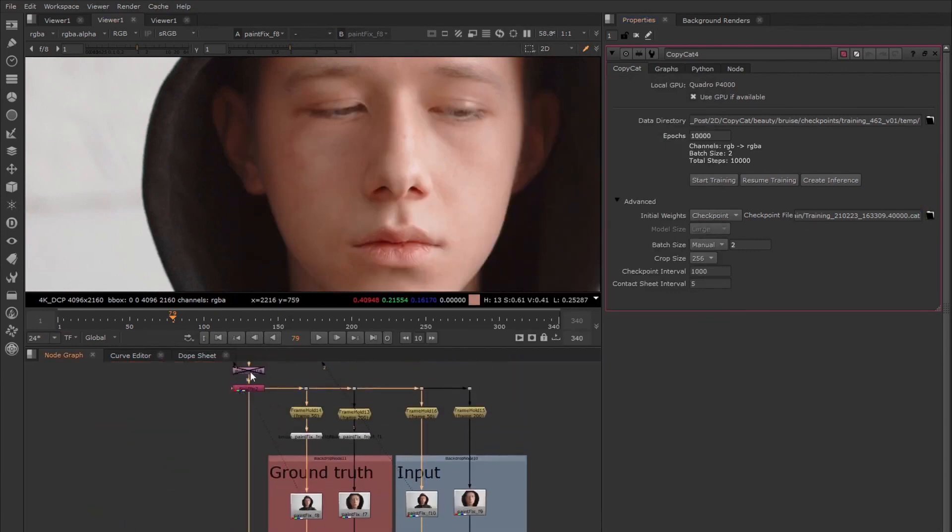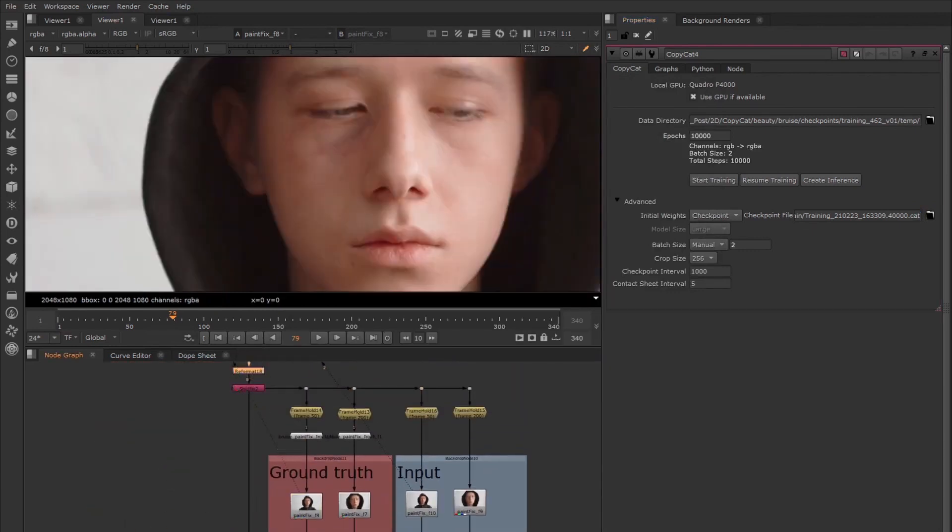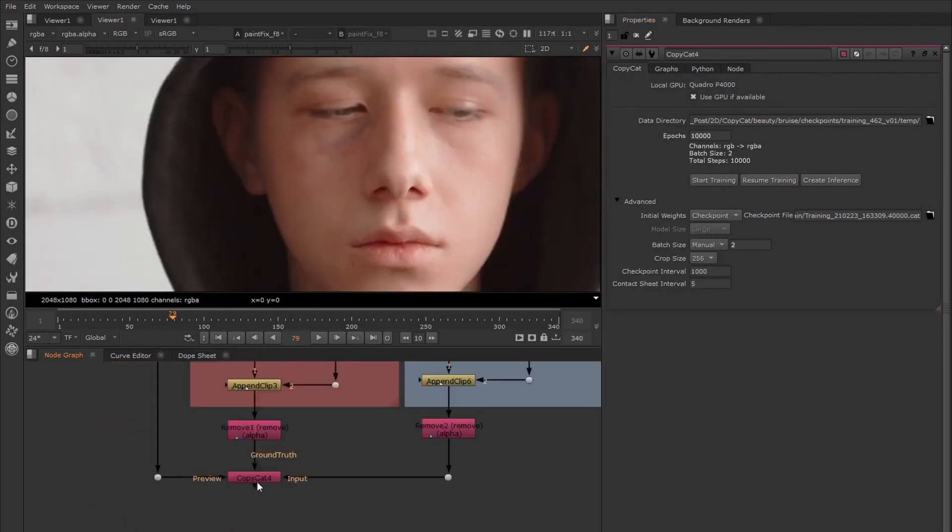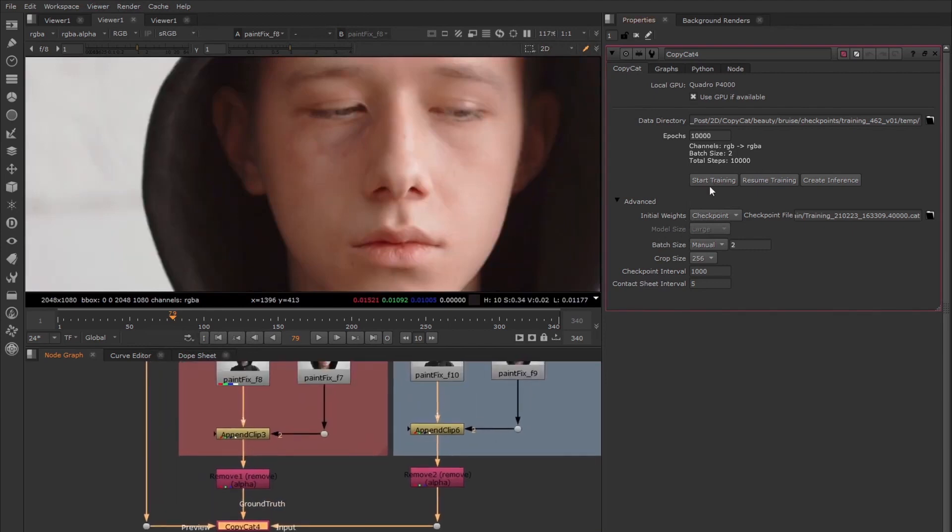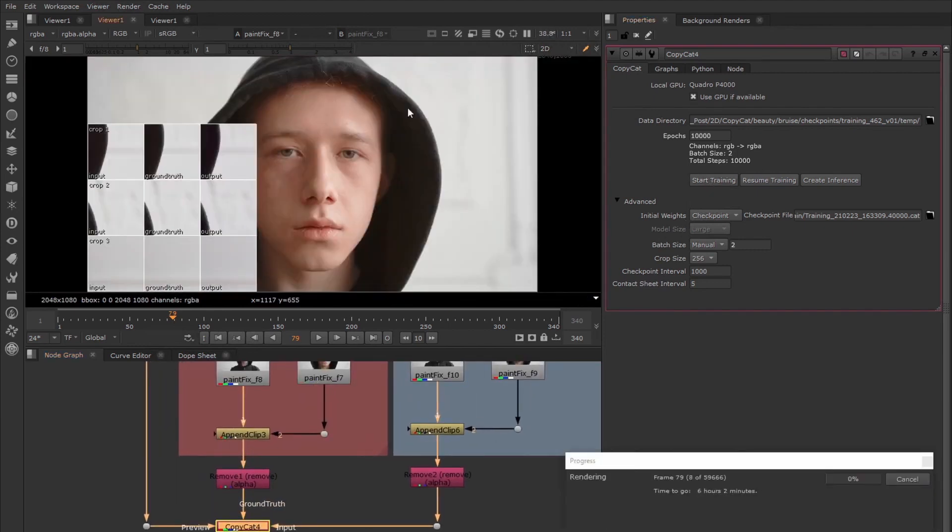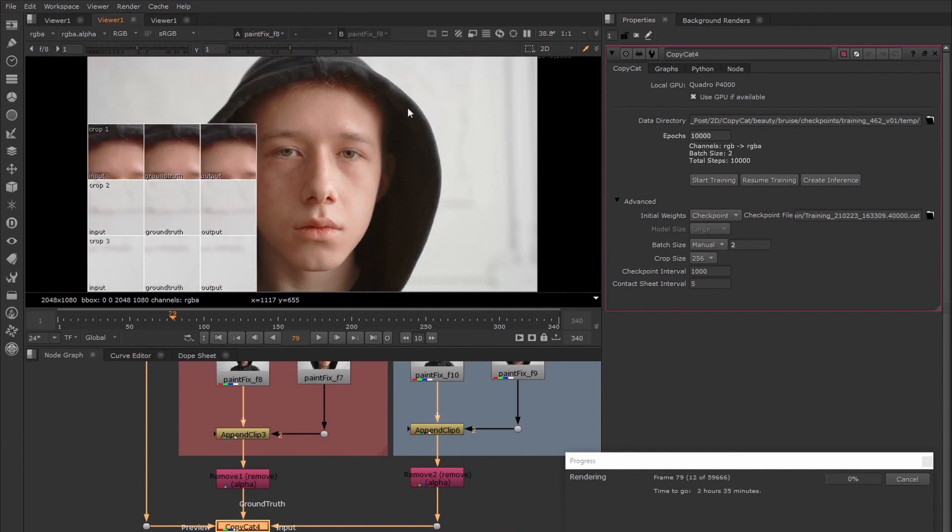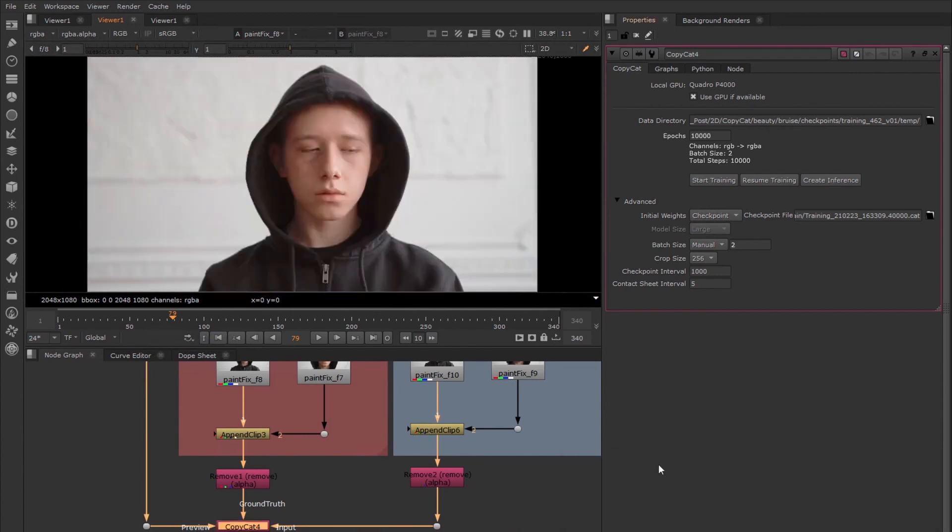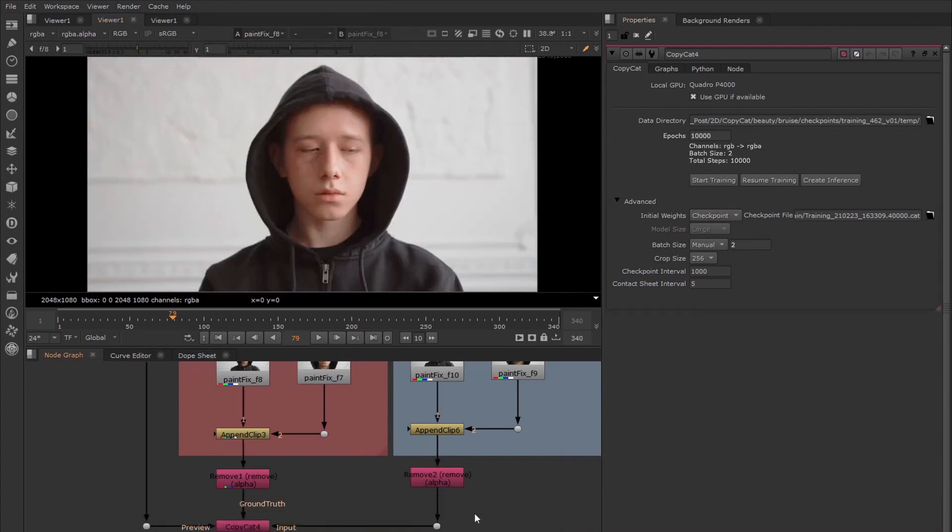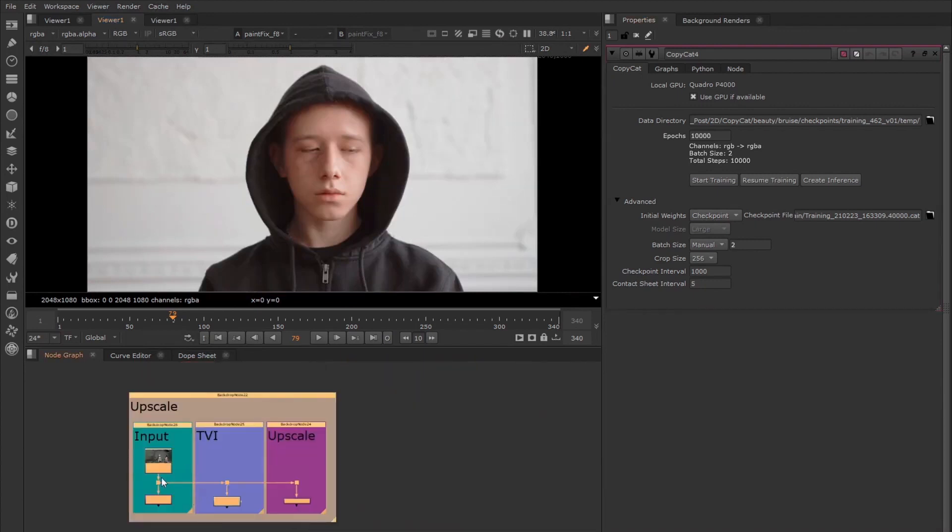Both Copycat and the Inference node require a Nuke X license, but Nuke users can still benefit from machine learning workflows. Not only can they process the Inference node to allow for easier script sharing, but they have access to two new machine learning pre-trained tools.